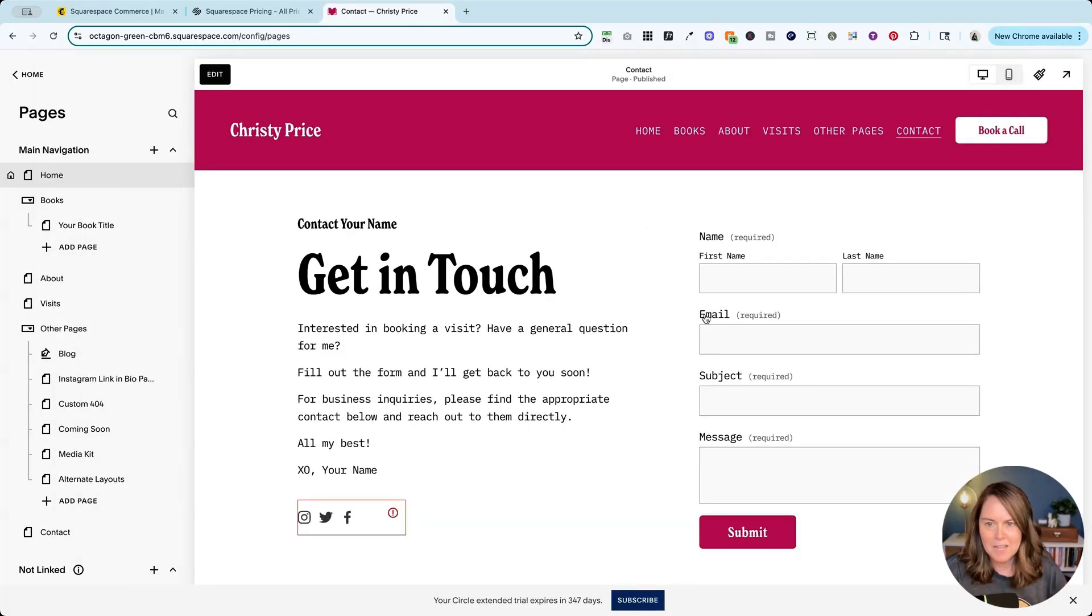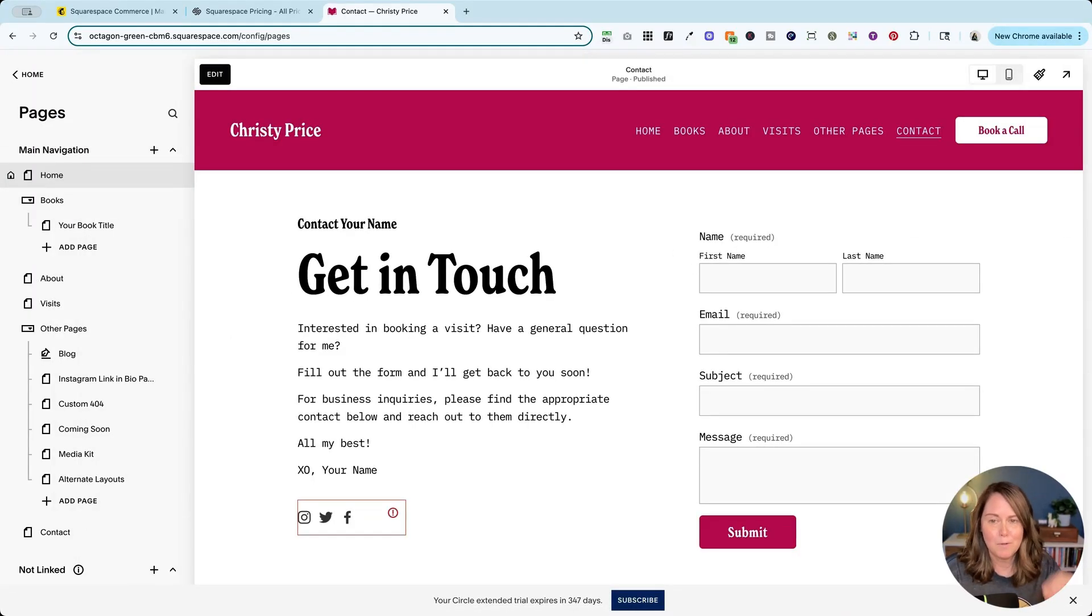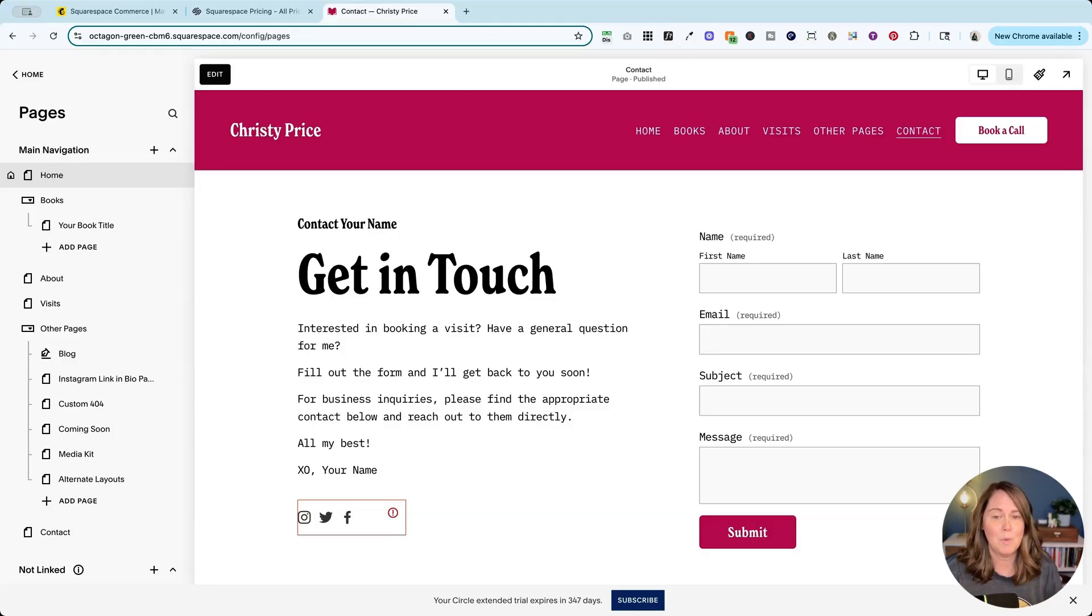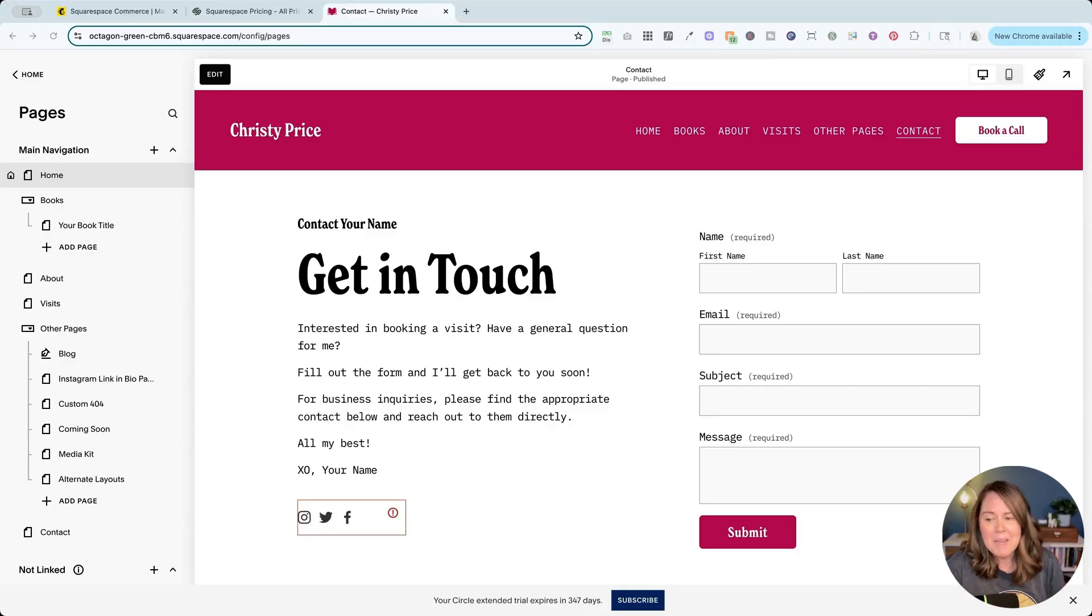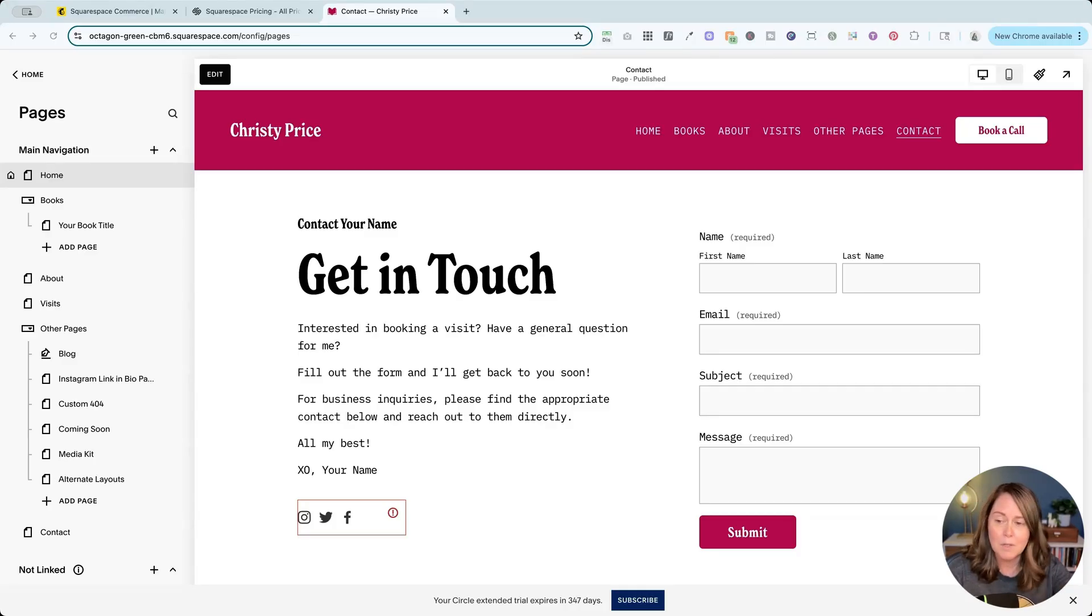Now a couple of caveats about using this form connection. Anybody who fills out this form is going to be added to your mailing list. Now they do have to do the double opt-in the way I've set it up, but you may not want everybody who fills out your form to get added, but if you do this is the place to do it.